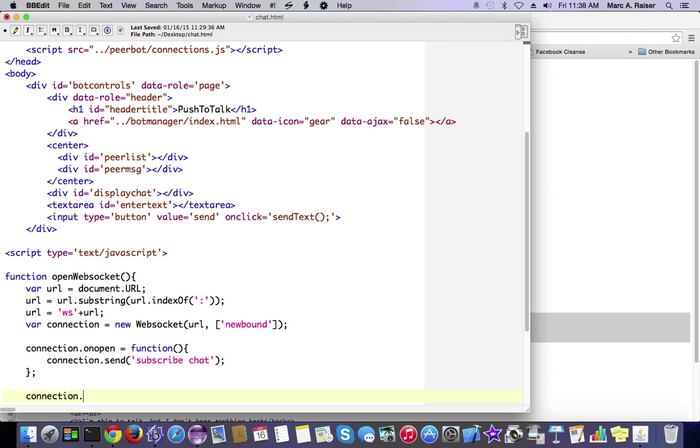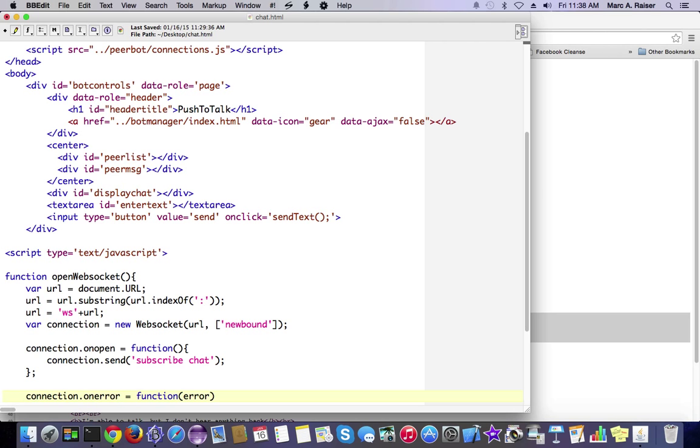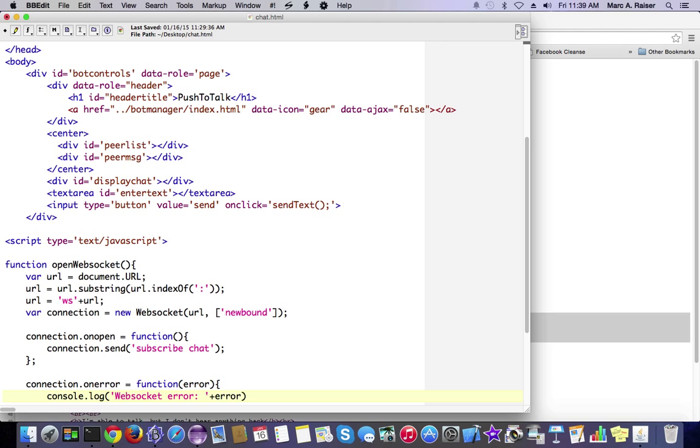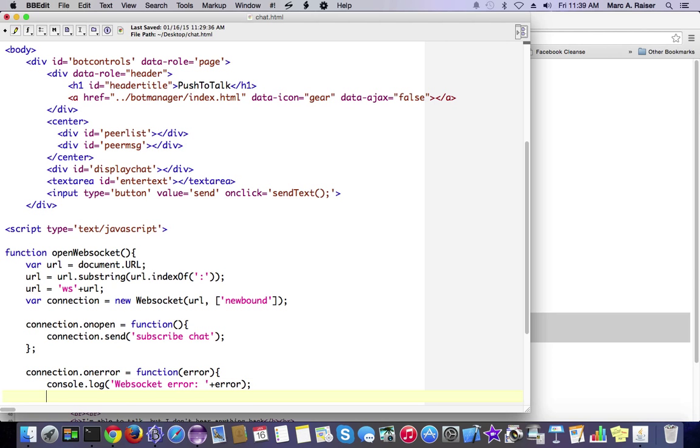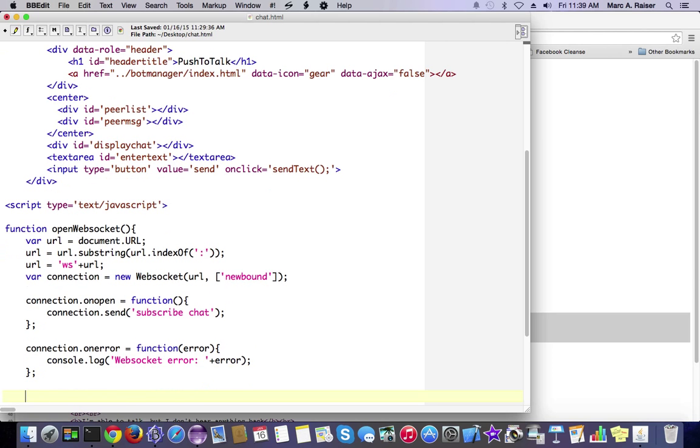Let's be thorough here and create an on-error function. We're not really going to do much there. But when we get an error, we'll log it to the console. And that's good for debugging purposes.